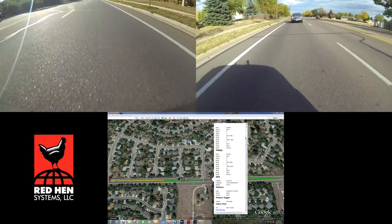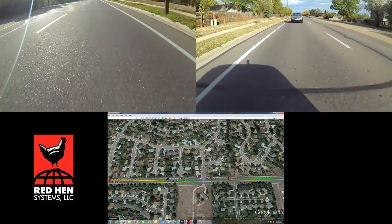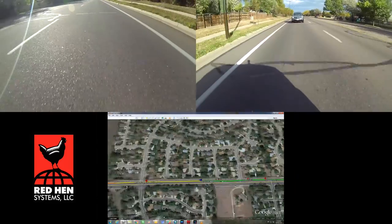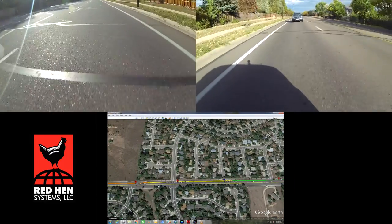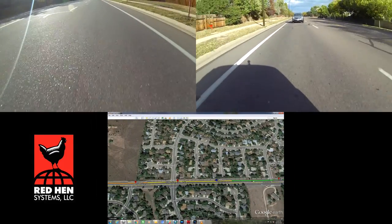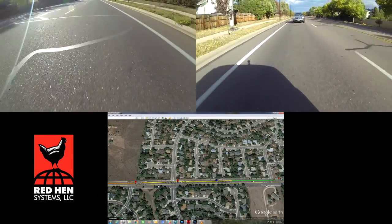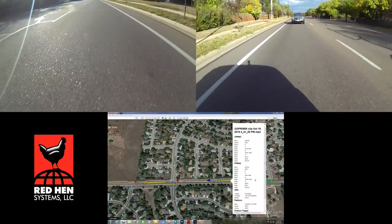You will notice that my track log changes colors from green to yellow. This color change is accomplished using VMS Mobile. In this case, we are using color change to show a change in road conditions.